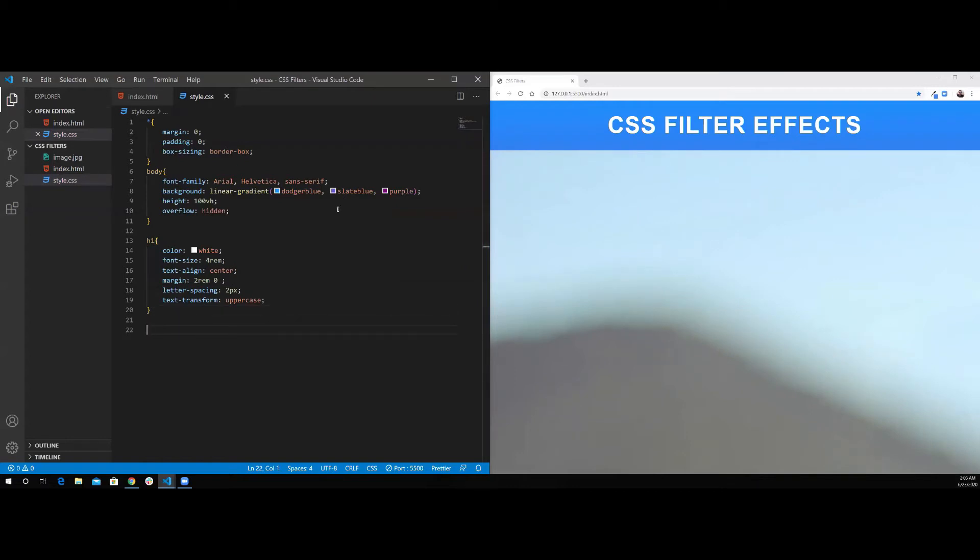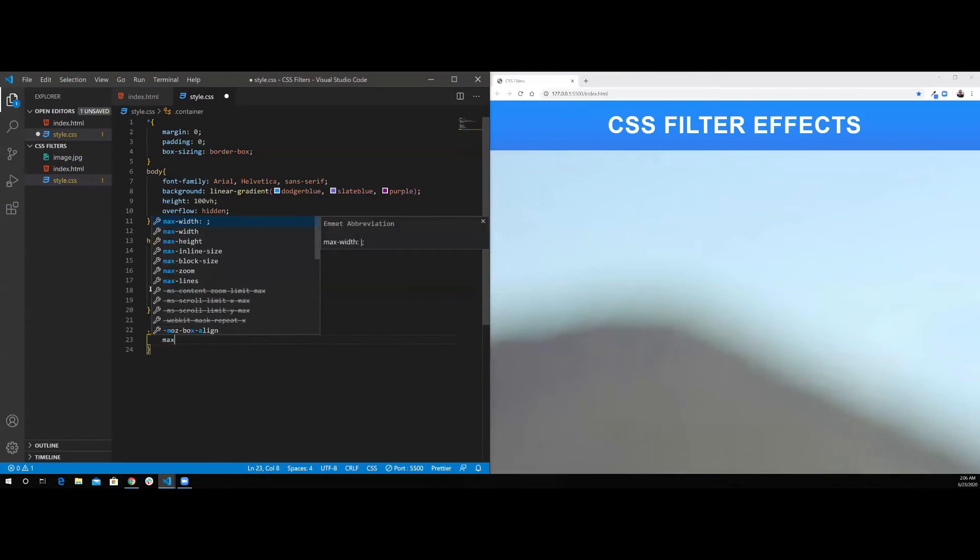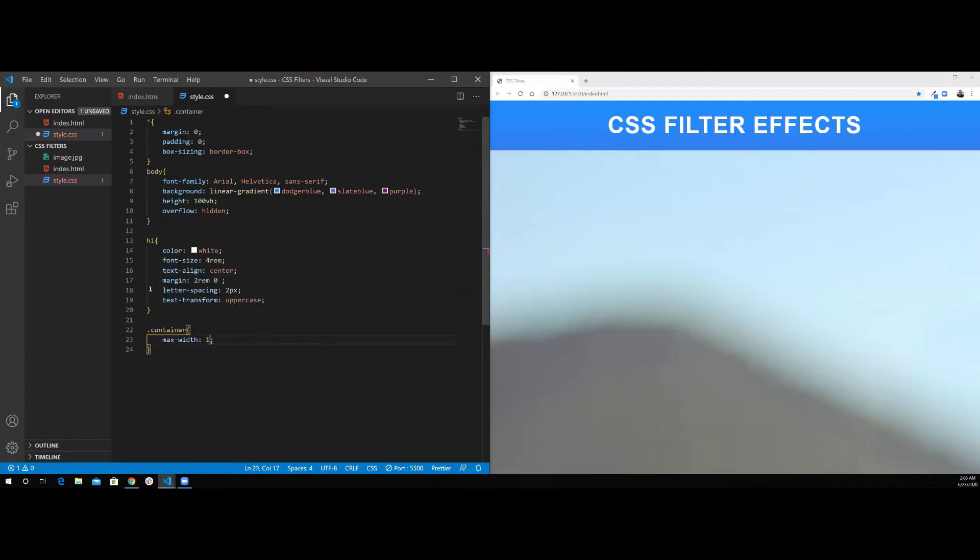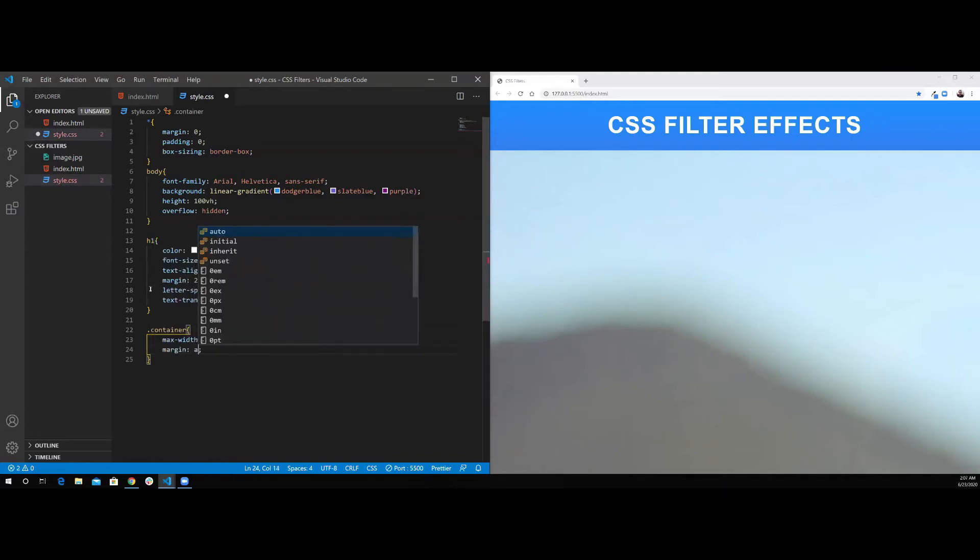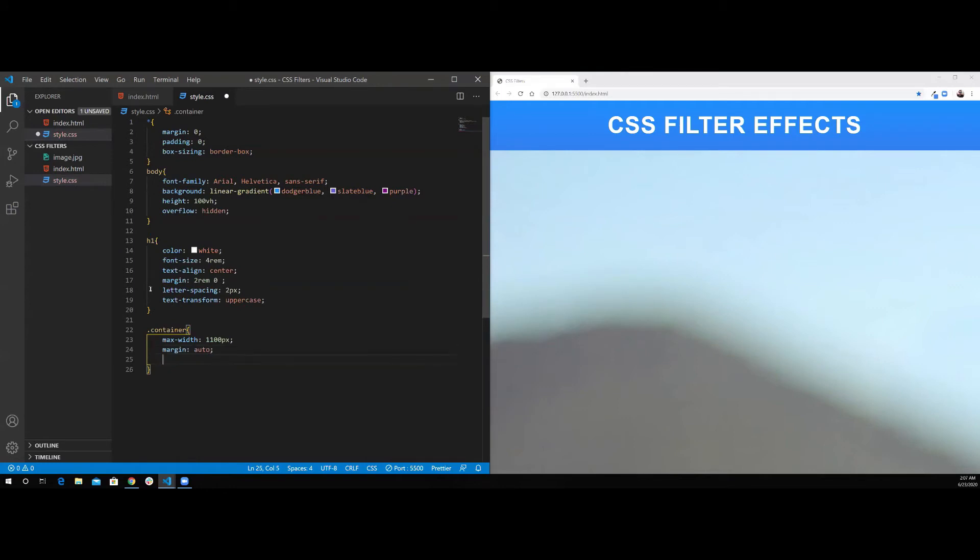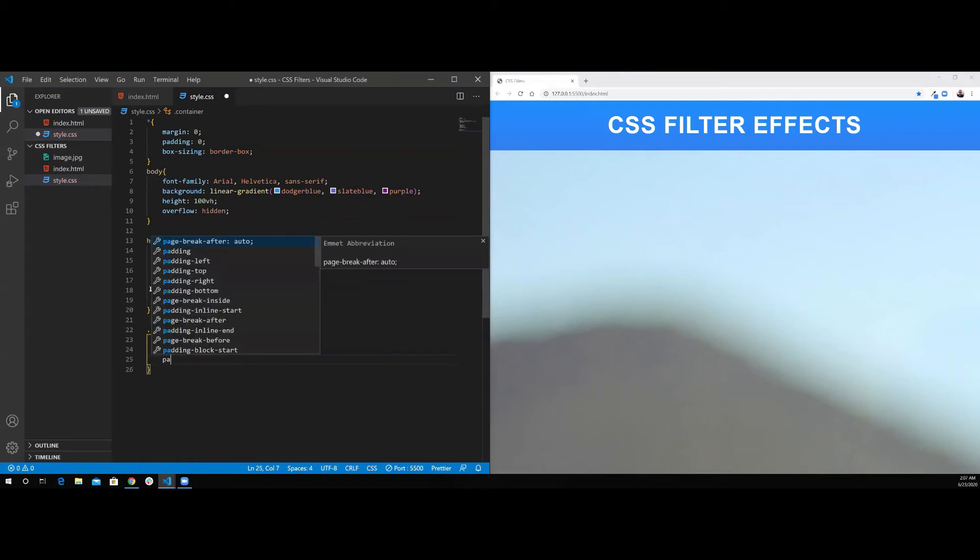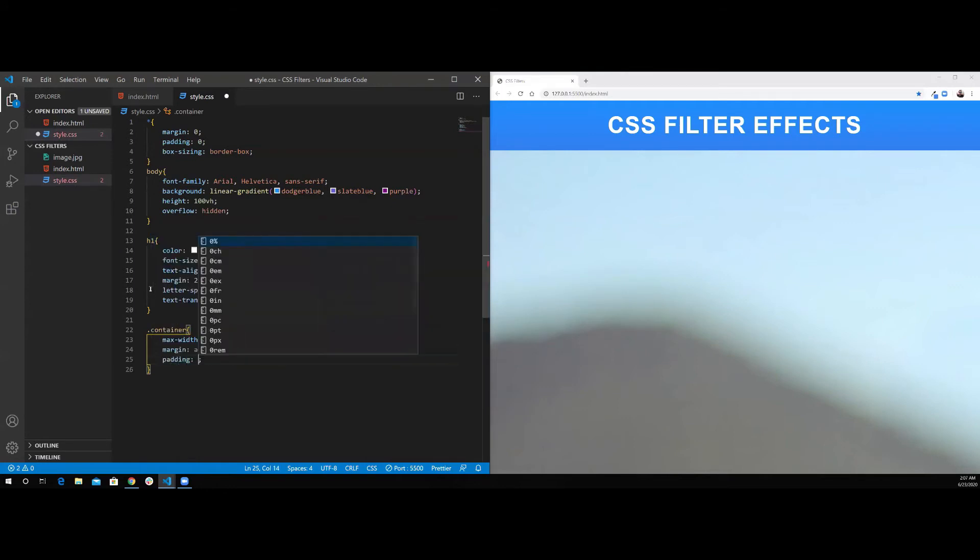Now let's go for the container. Give it a max-width of 1,100 pixels, margin auto, and I'm going to give it a padding of 2rem.